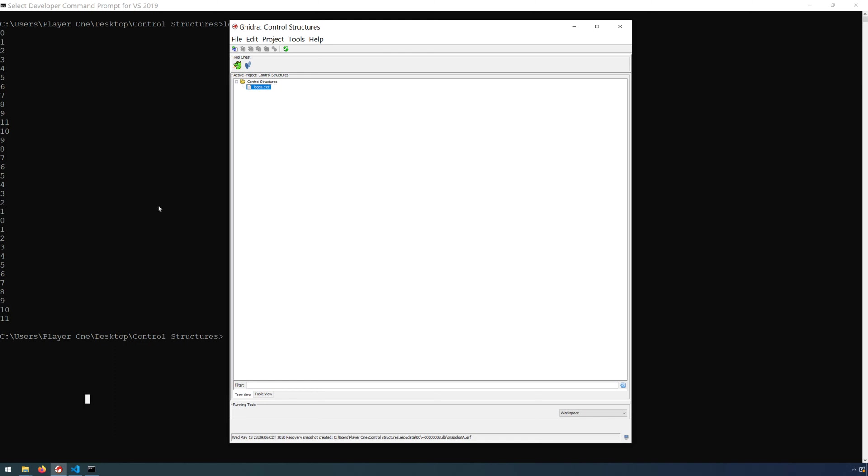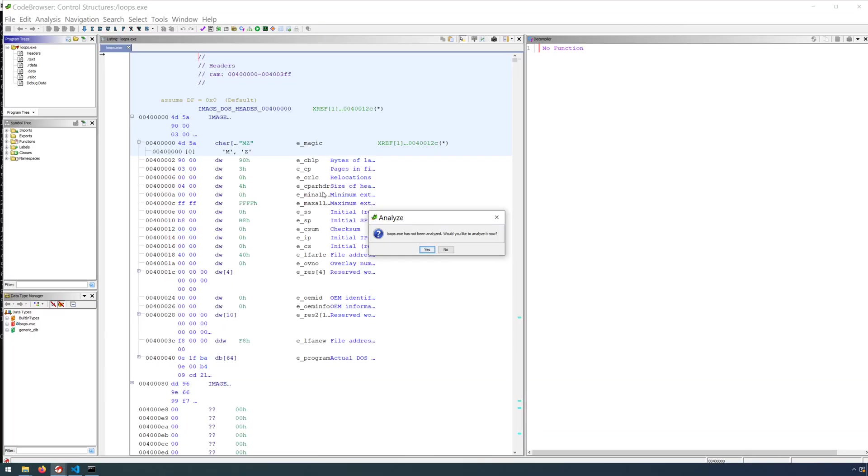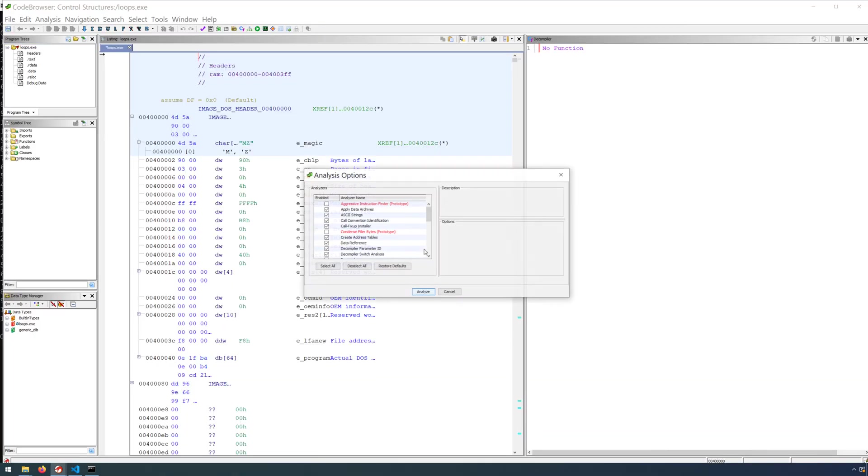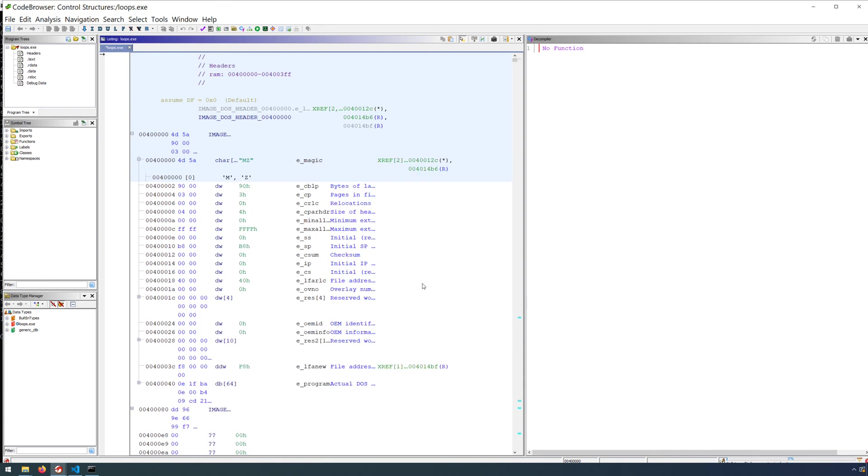Once you drag and drop the executable from the directory that you compiled the program in, you can double click that executable or drag and drop it onto the code browser tool. The first time that you load an executable, you will have to analyze it. And for this demonstration, we can go with the default analysis options. So tell Ghidra, okay, you do want to analyze and then analyze with the default.